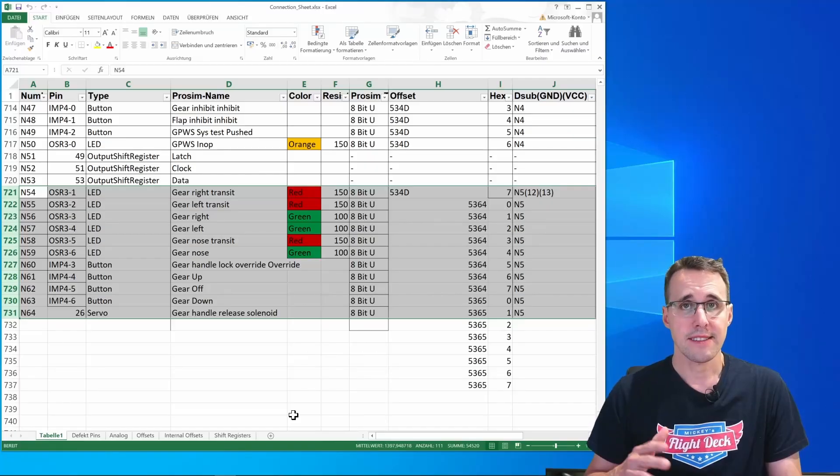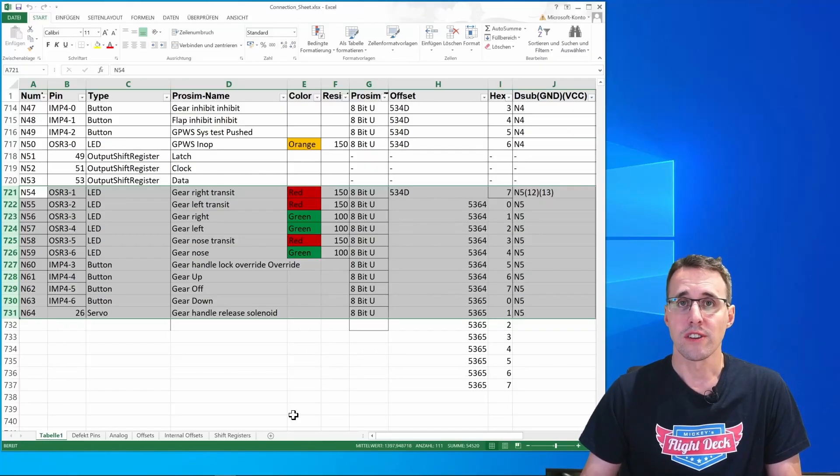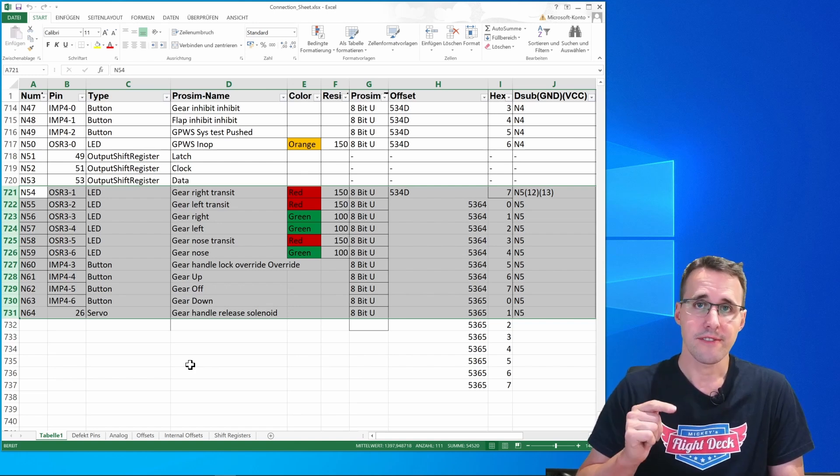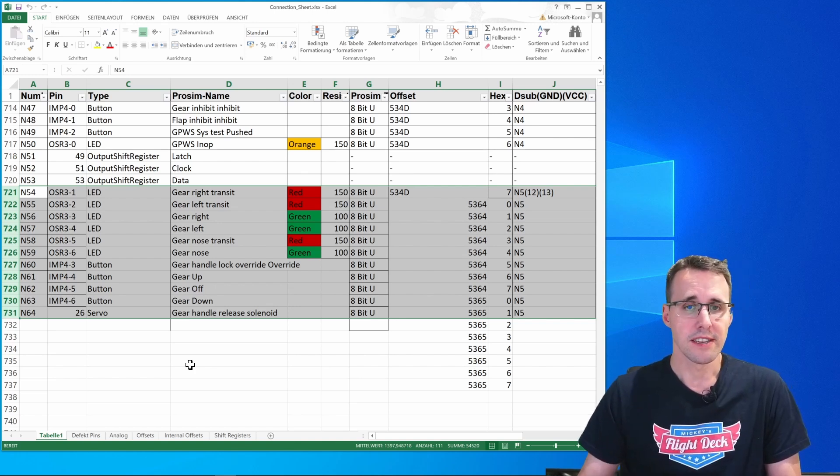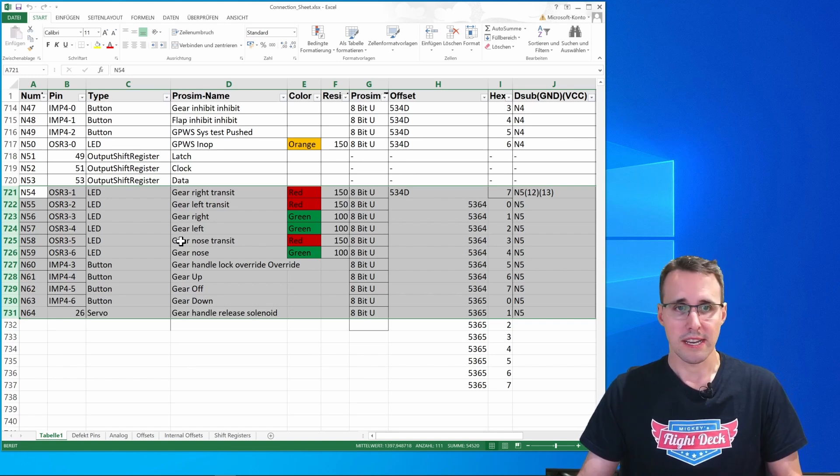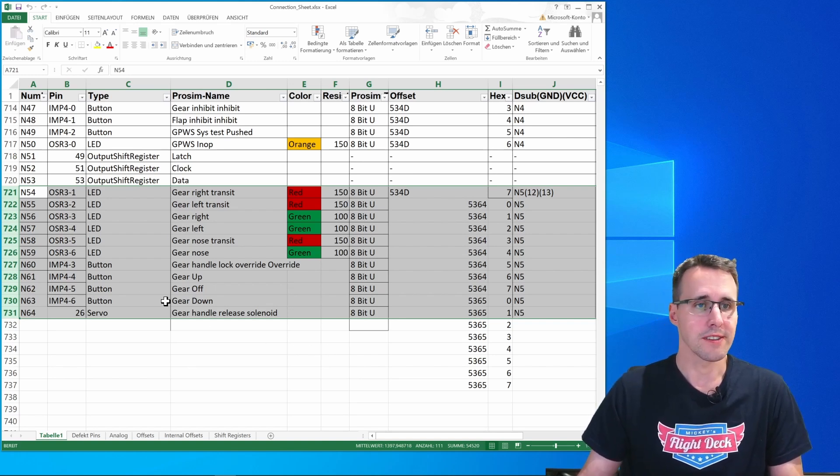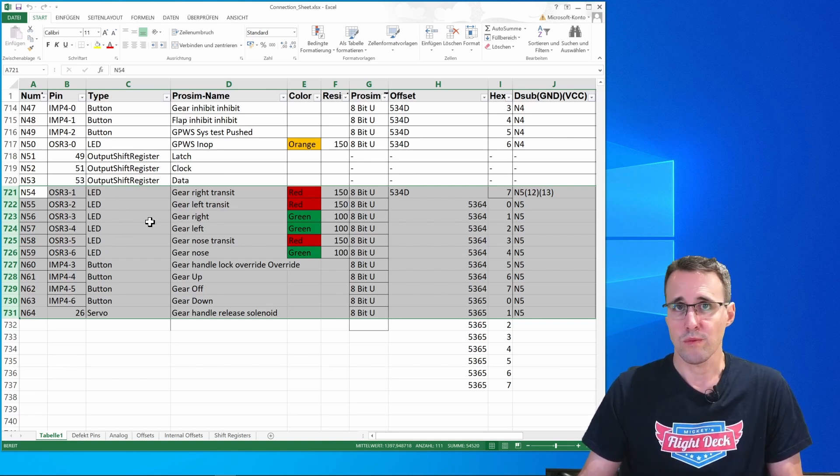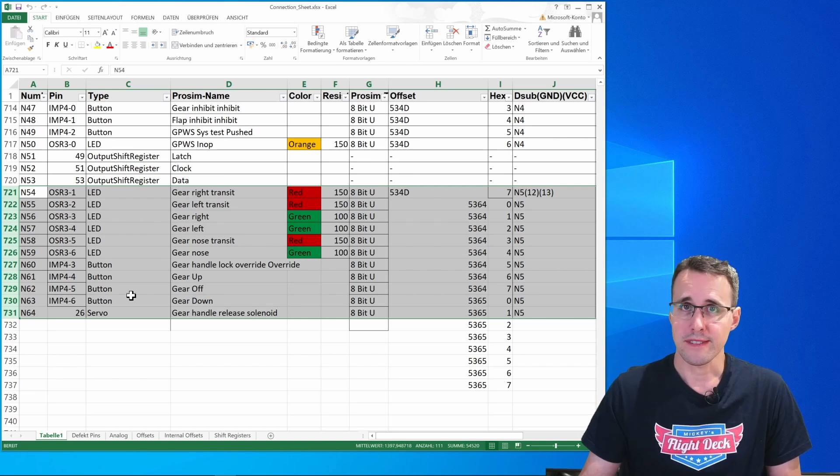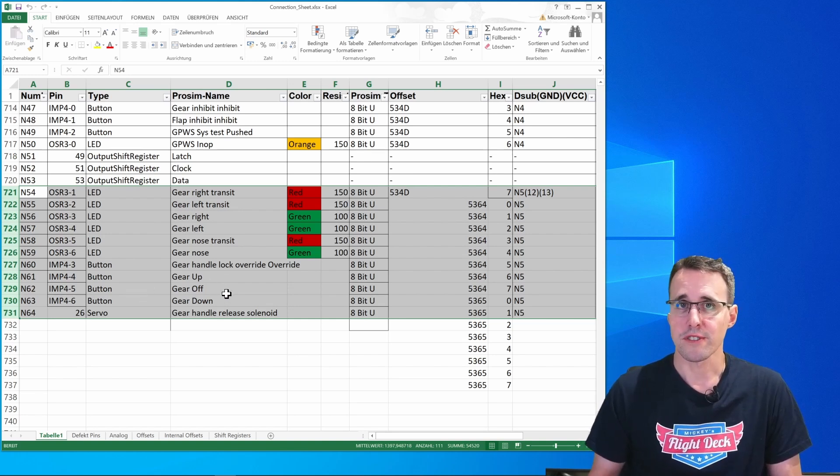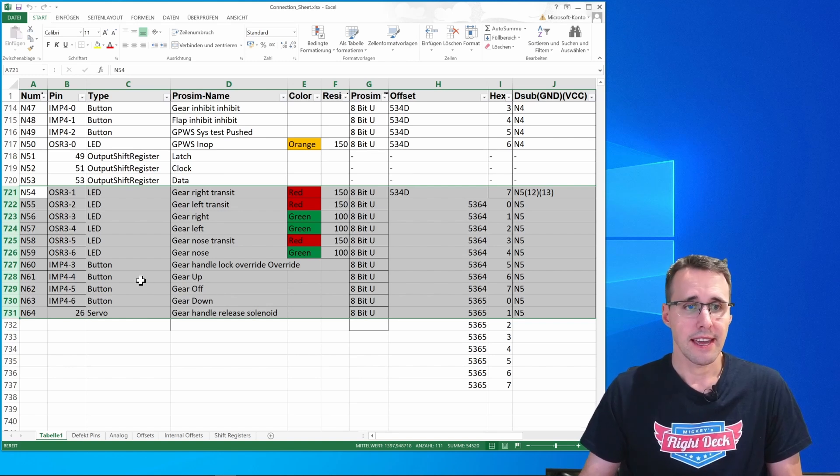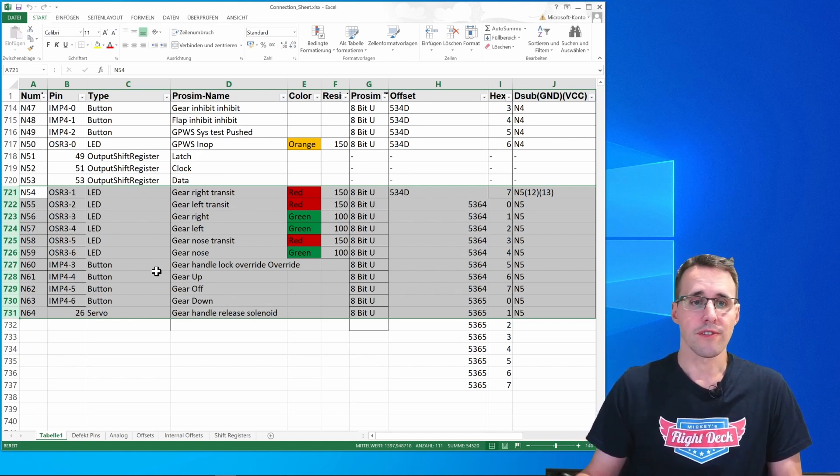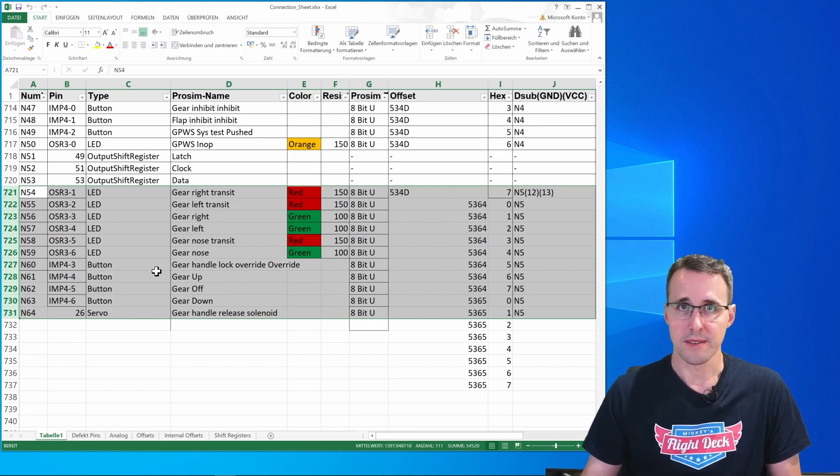Let's have a look at the corresponding section of the configuration sheet. You can download this file for free from my website if you want to look up how I made my configurations. There are not many components in here. We have six LEDs, red and green ones, four buttons, three for the three positions of the gear handle and one button for the electrical solution of the lock override trigger.